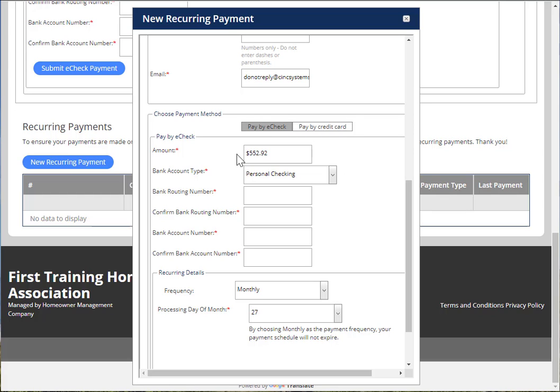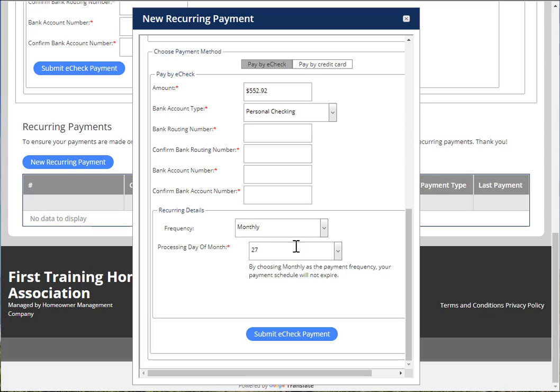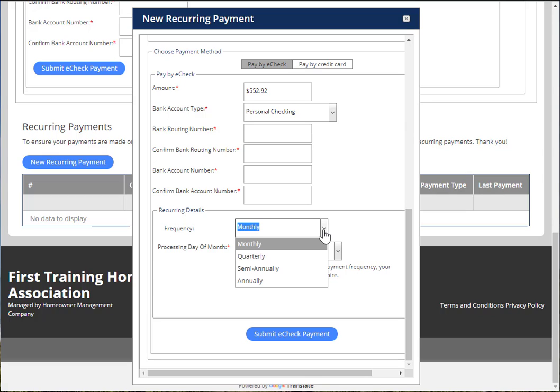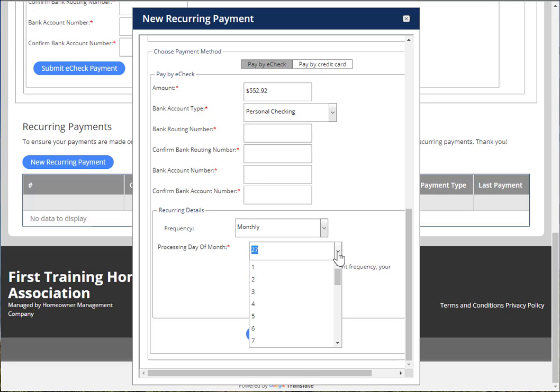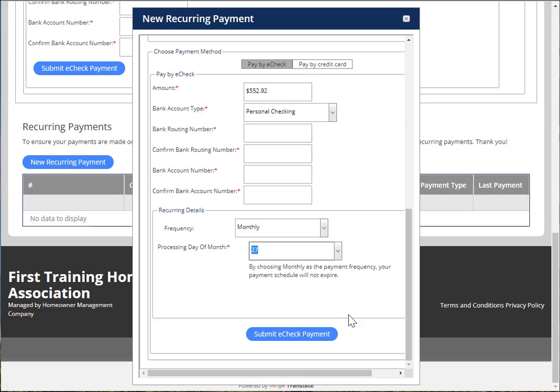For e-check, choose the amount you want to pay, all the bank information, the frequency of your payment, and the date of your payment, and then choose Submit e-check payment.